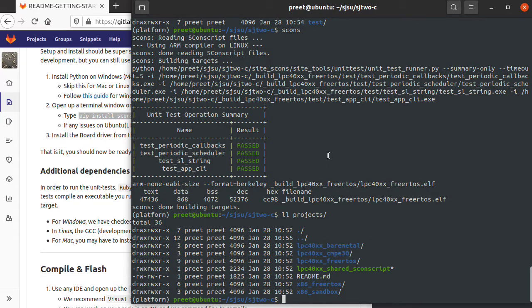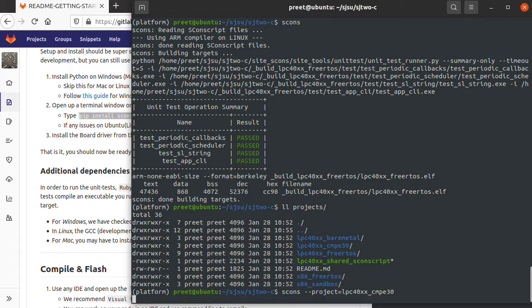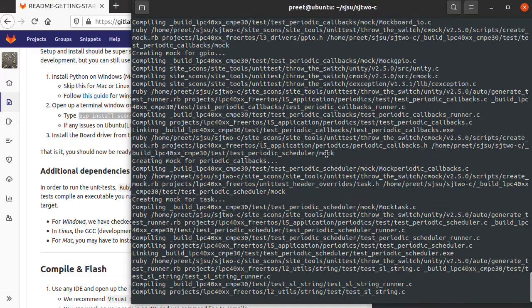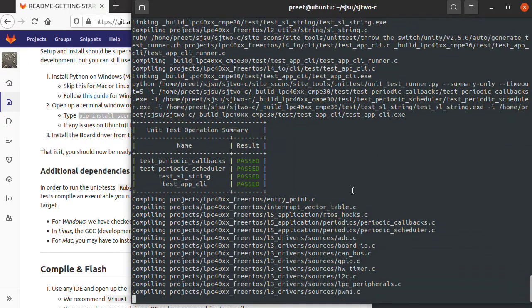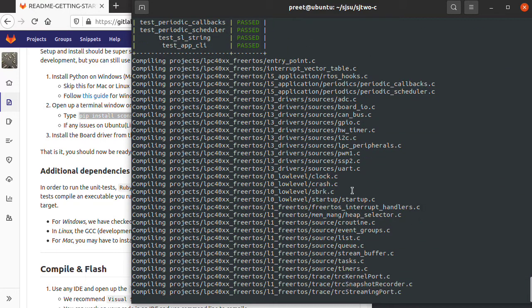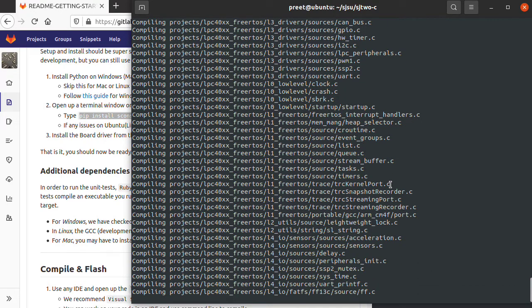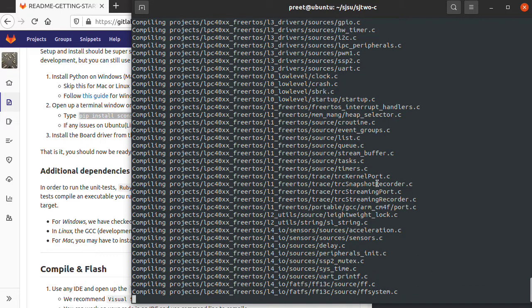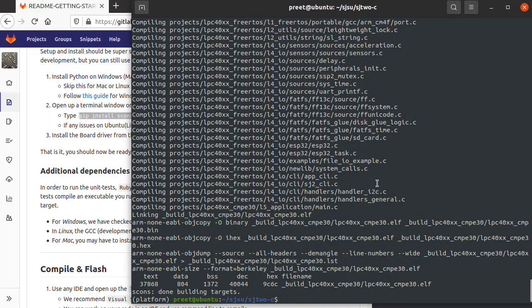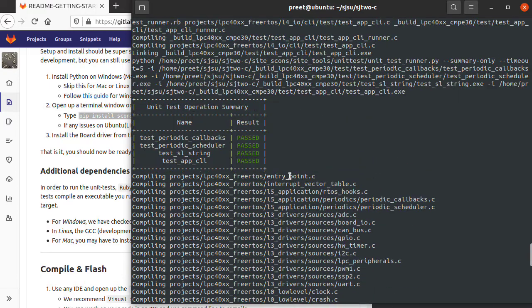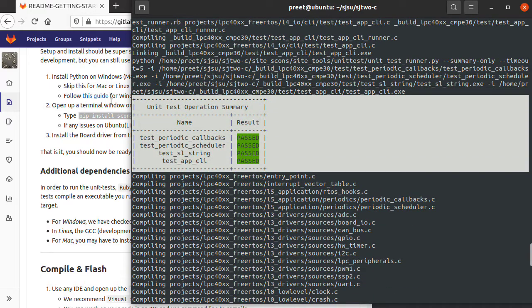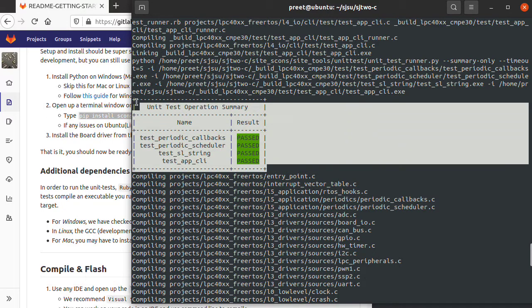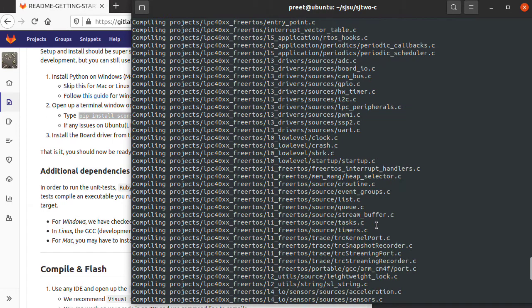You can build these three projects. If I type SCONS dash dash project equals LPC40XX comp 30, which is one of the courses I teach, it will build the source code in that directory. Part of the SCONS sequence is that it will run the unit test before it builds your code. You'll see these unit tests getting run, which is also going to be another video you can find.